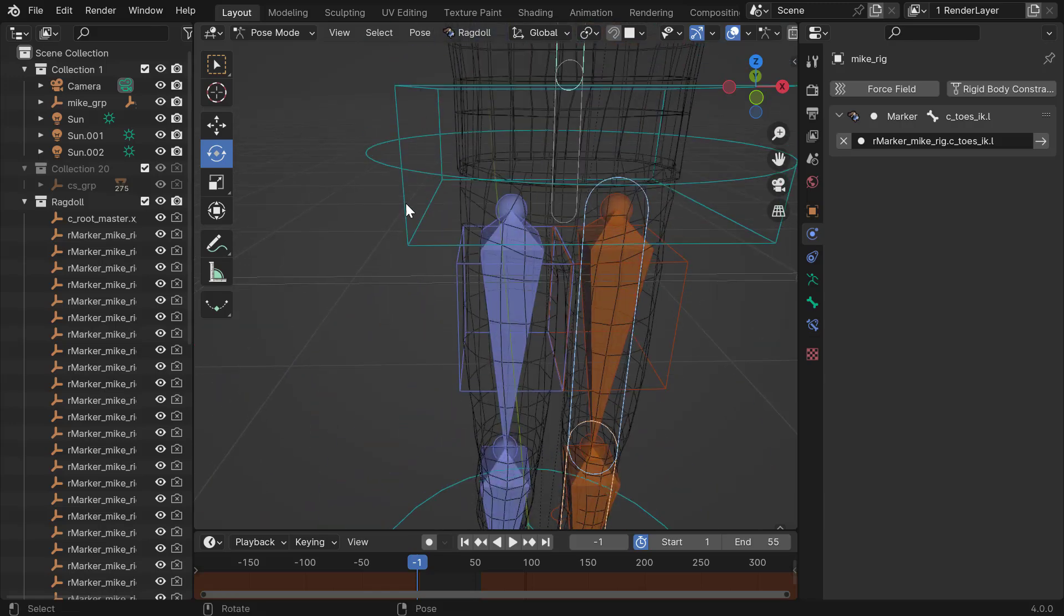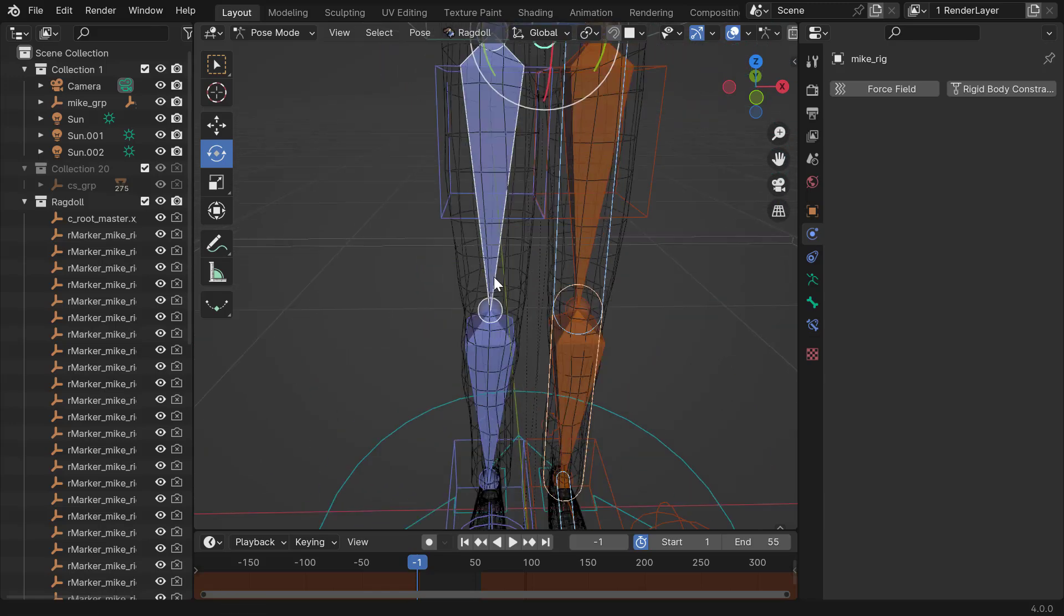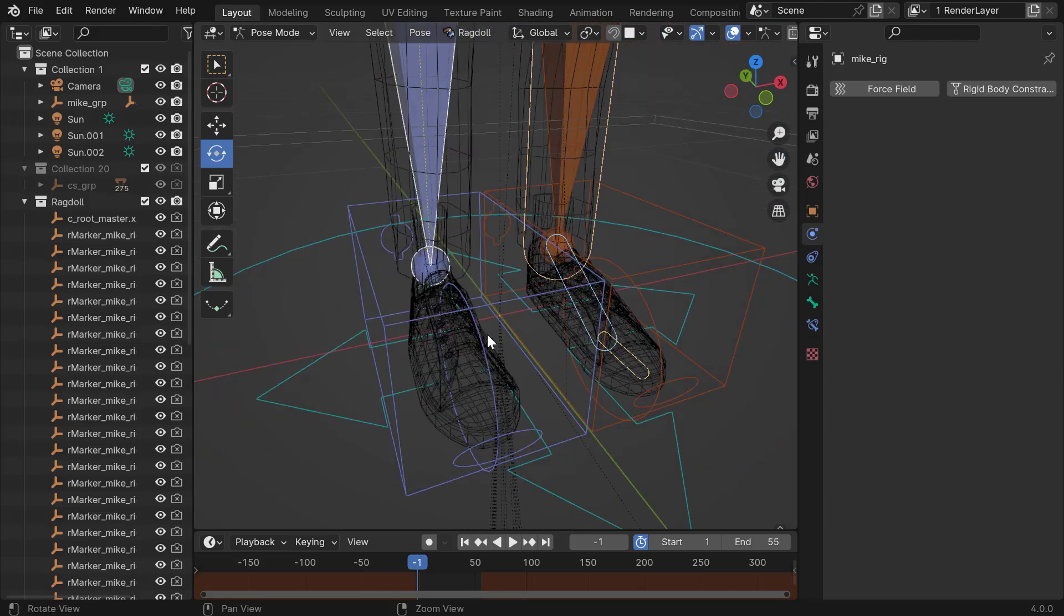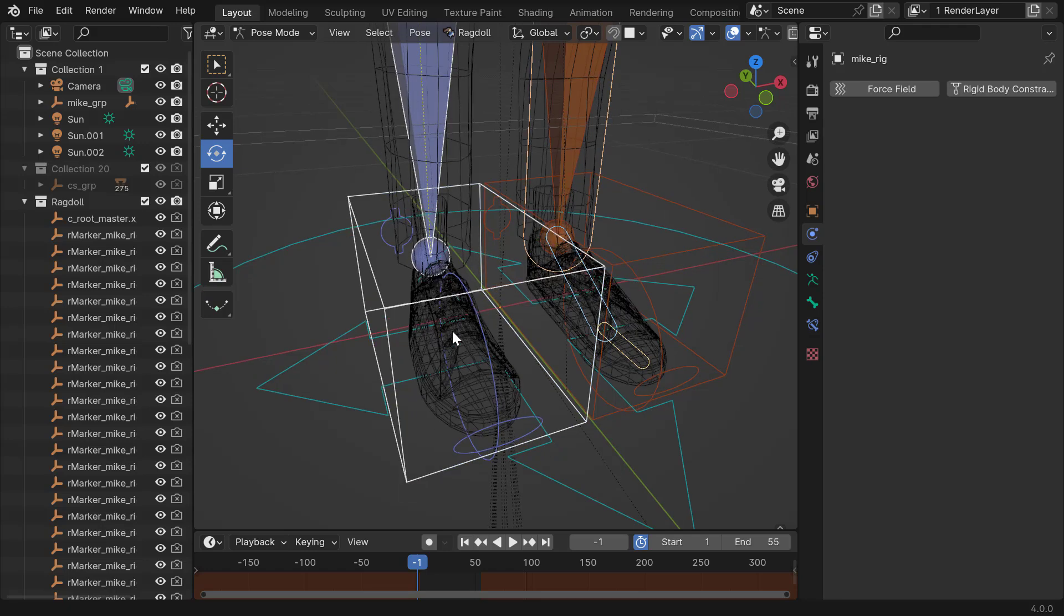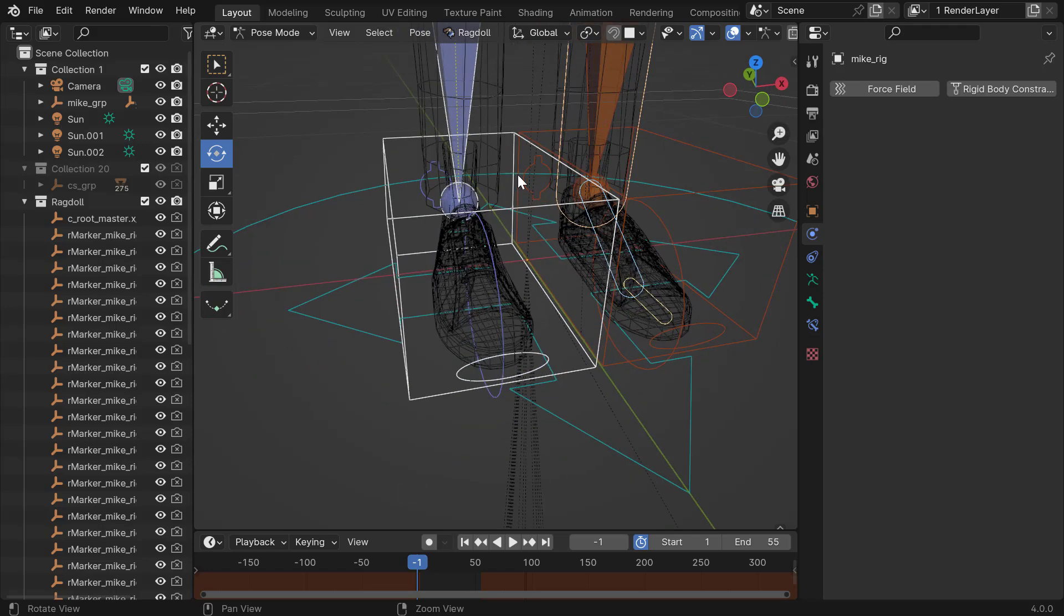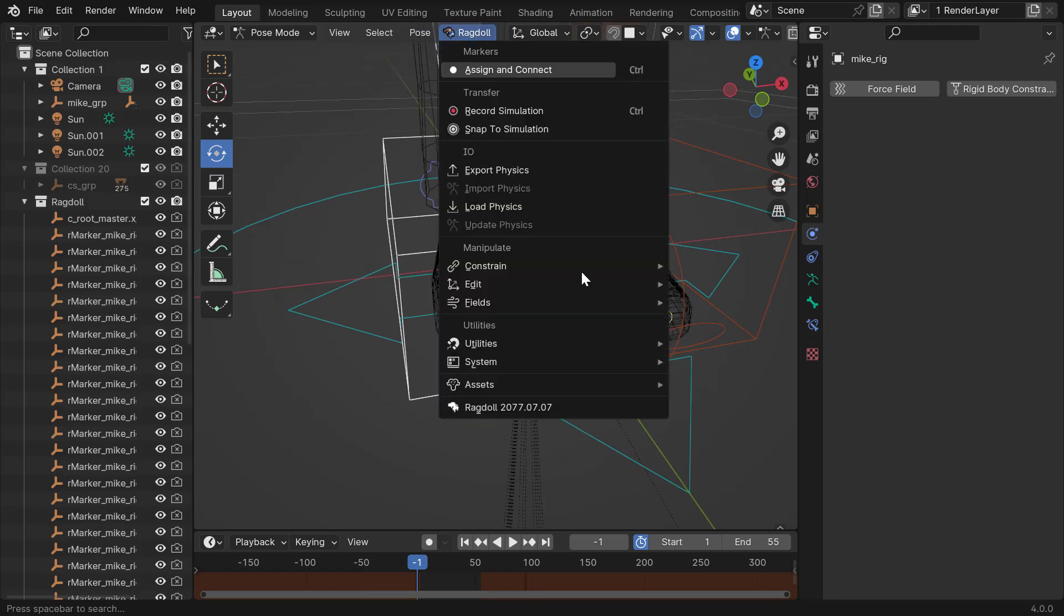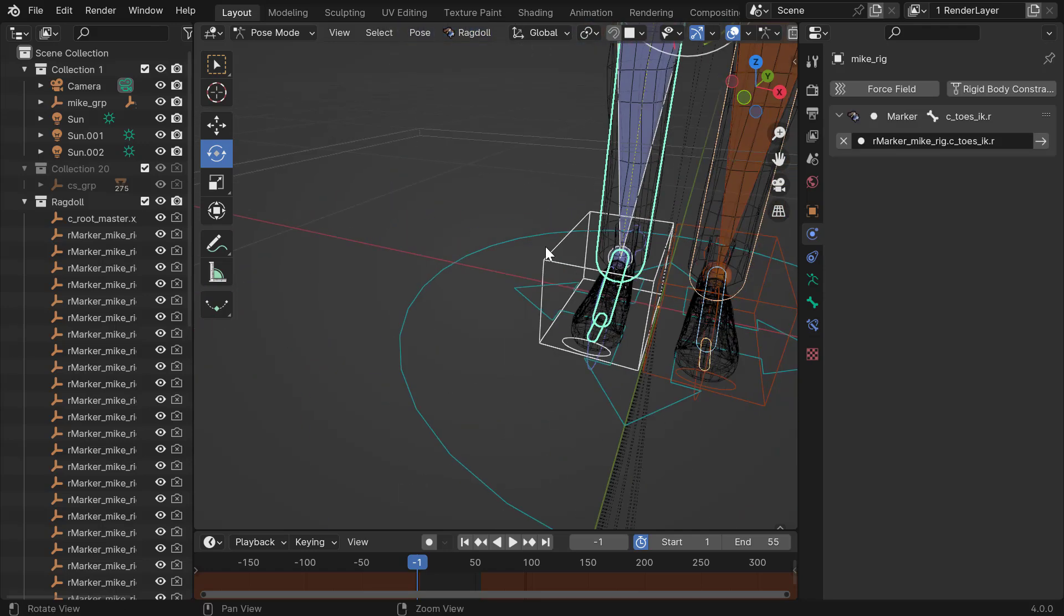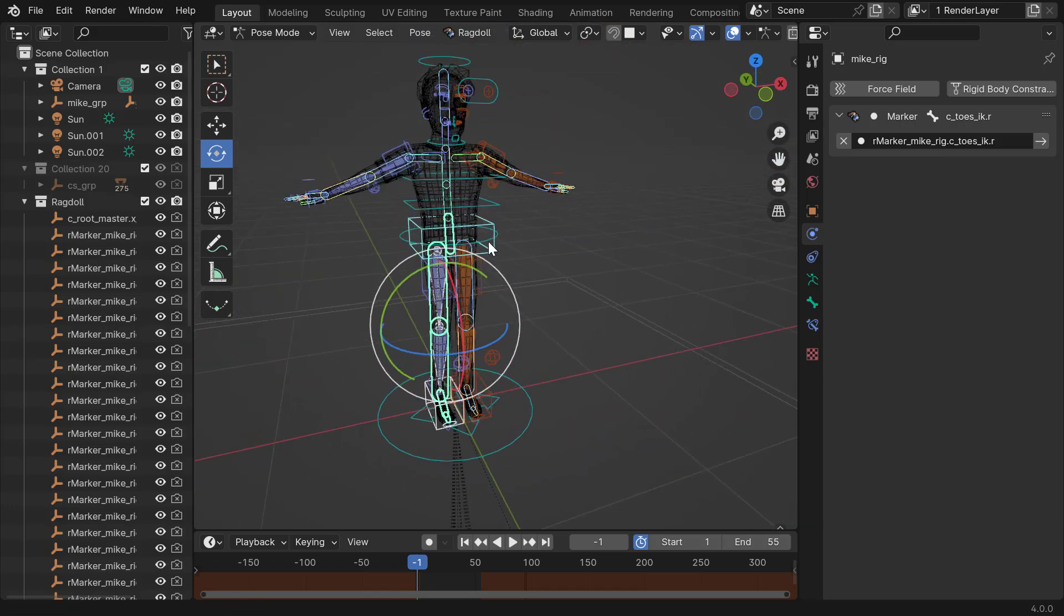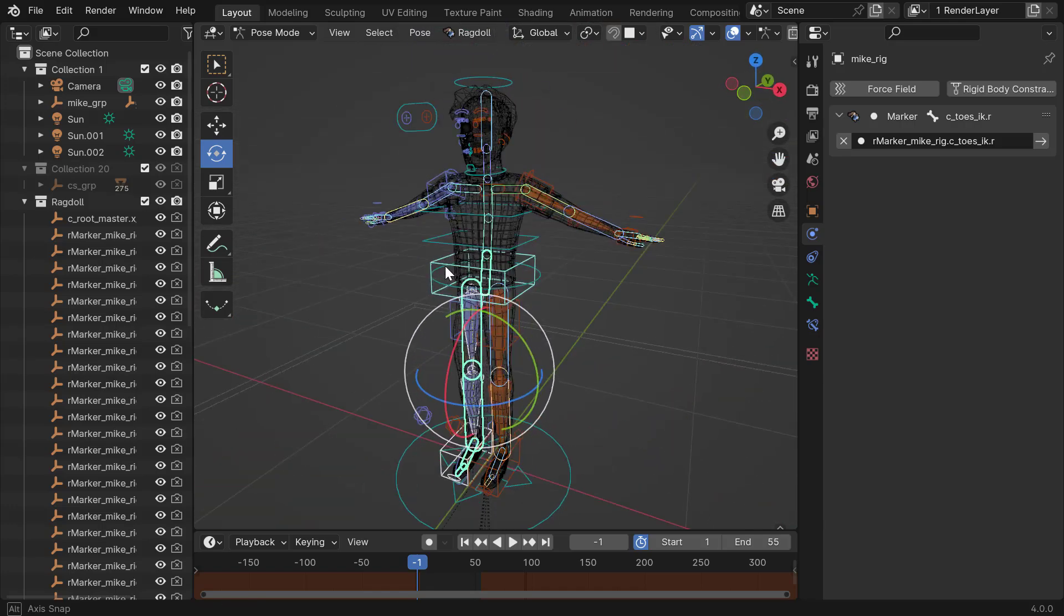Next. The next leg. There we go. Upper, lower, the foot control, and the toe control. And assign connect. There we go. So now we have everything is assigned.